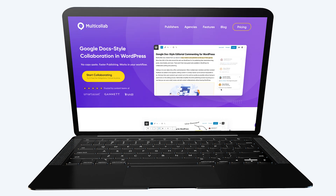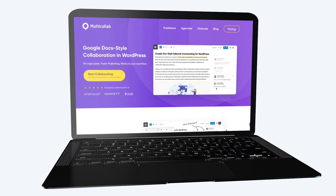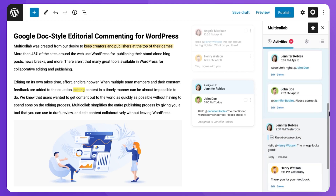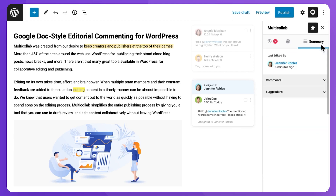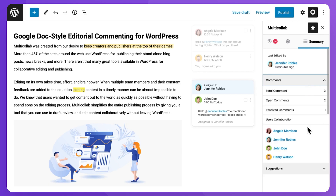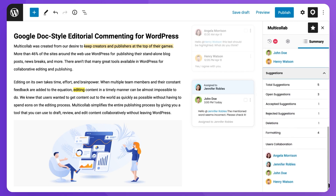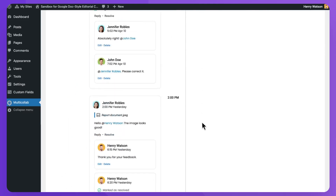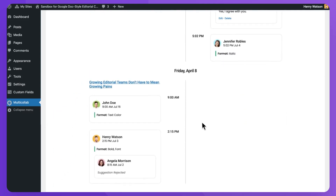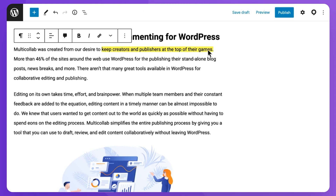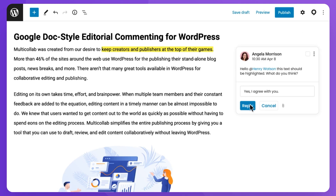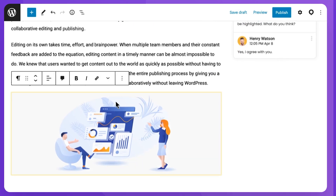Let me introduce you to Multi-Collab, which is literally the only WordPress plugin to provide all the collaboration features of Google Docs directly into the Gutenberg page editor. That means you can add inline comments, suggestions, reply, resolve, comment on media, and even mentions and email notifications — complete team collaboration directly from the Gutenberg editor. If you're a content creator using WordPress, you need to check this out.